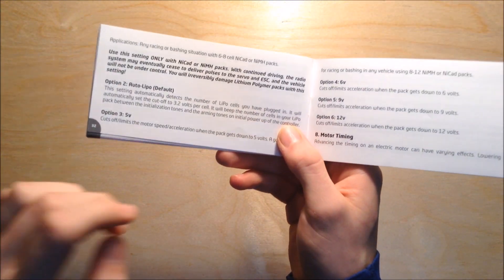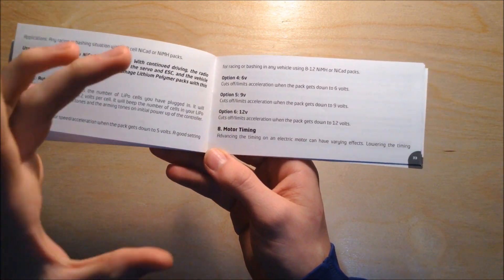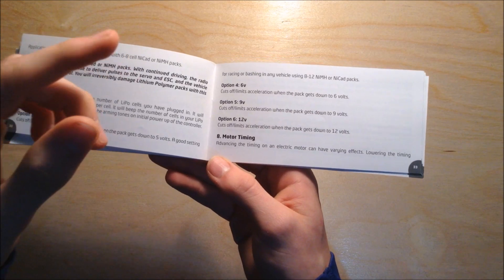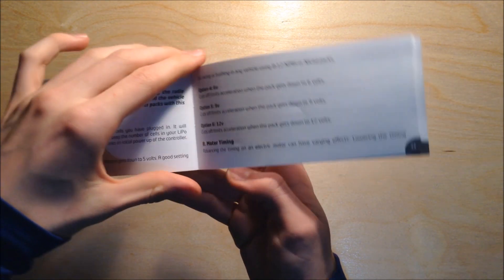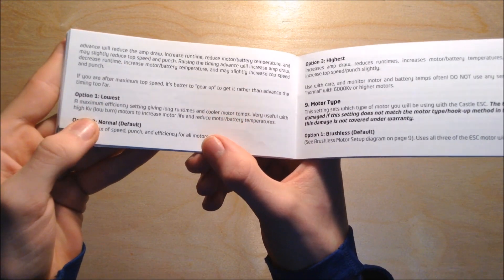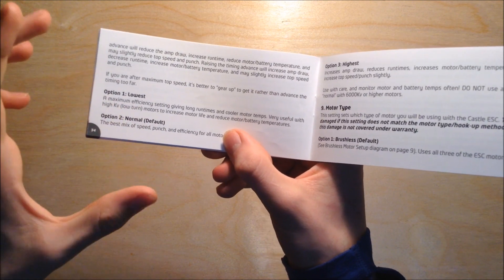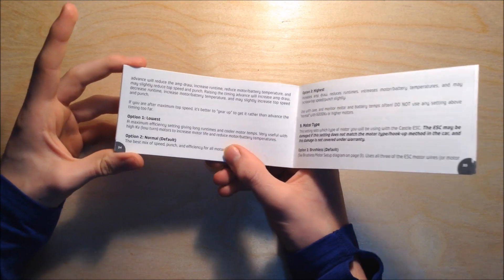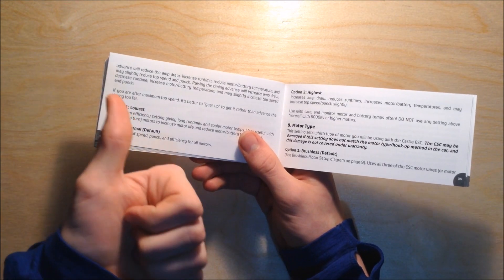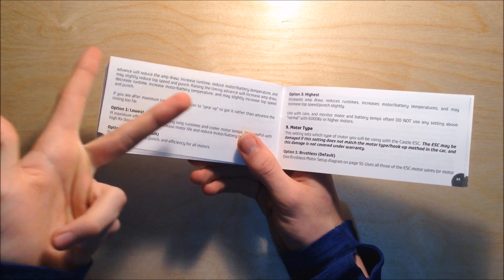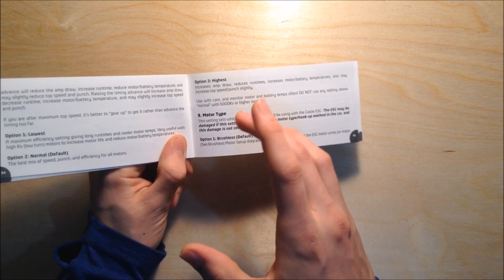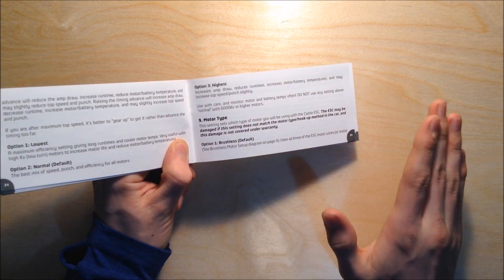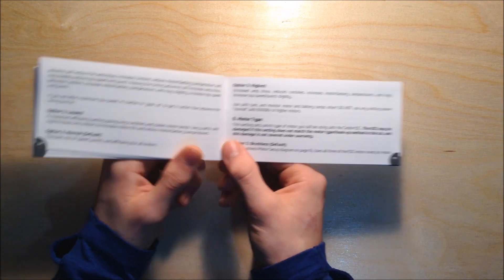Motor timing is going to combine all of these settings together and either make it really efficient or really hard on the motor and electronics. If set to option one, lowest, it's going to send a little bit less power to the motor and make your driving more efficient, which means you get increased run times and reduced temperatures, and it's easier on your battery.